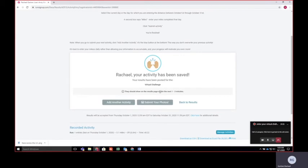You'll receive this page that says your activity has been saved. If you want to add another activity, if you're doing a couple activities for the week, you just want to click this button so you don't override your last activity.